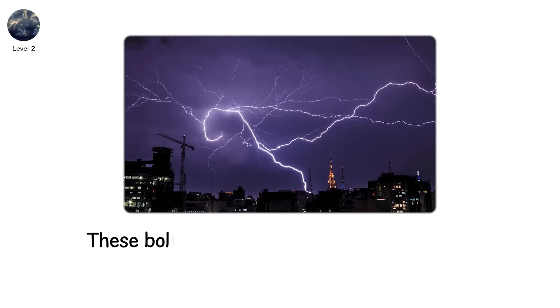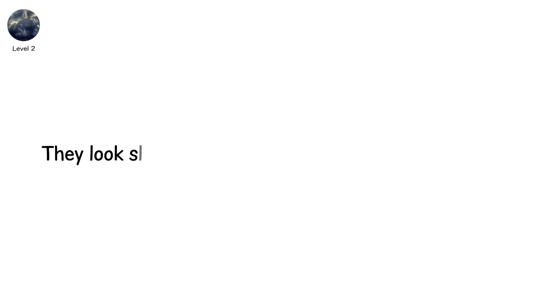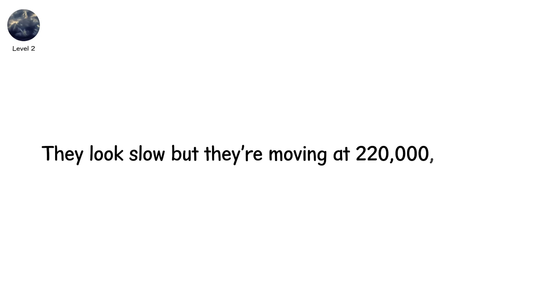These bolts can span 50, even 100 kilometers. They look slow, but they're moving at 220 million kilometers per hour.